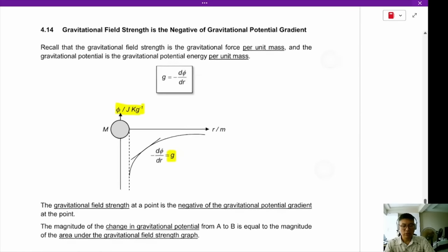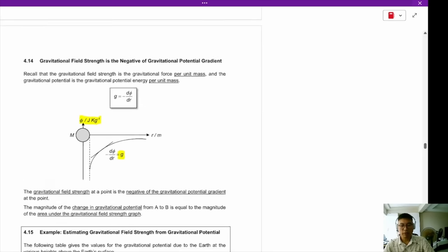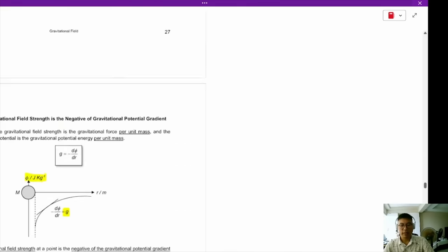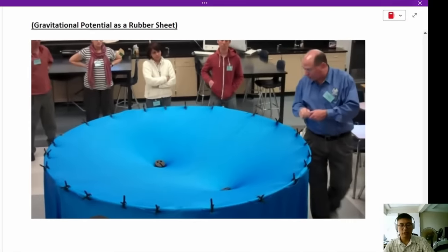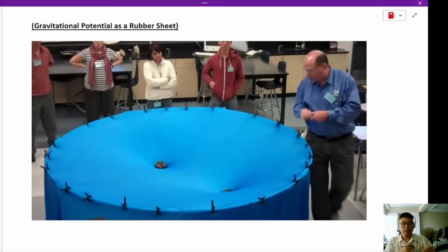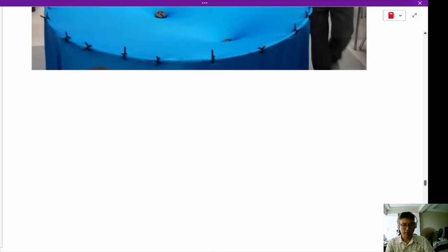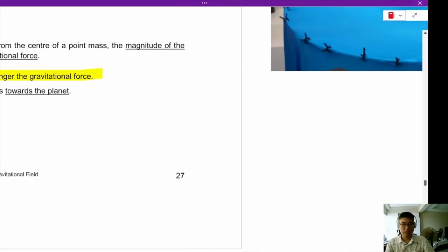We stopped at section 4.14. You can think about gravitational potential as a rubber sheet. Every time there is a mass in space, it pulls the potential down with it. If there are no masses, the potential will be even — zero potential. But the moment there's a mass, the potential becomes negative.